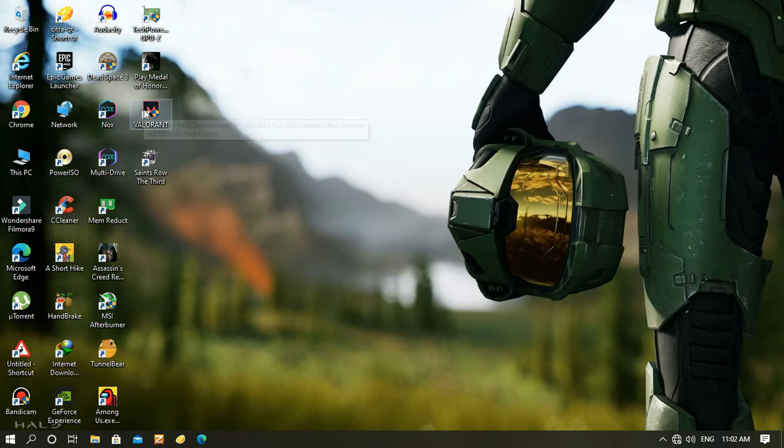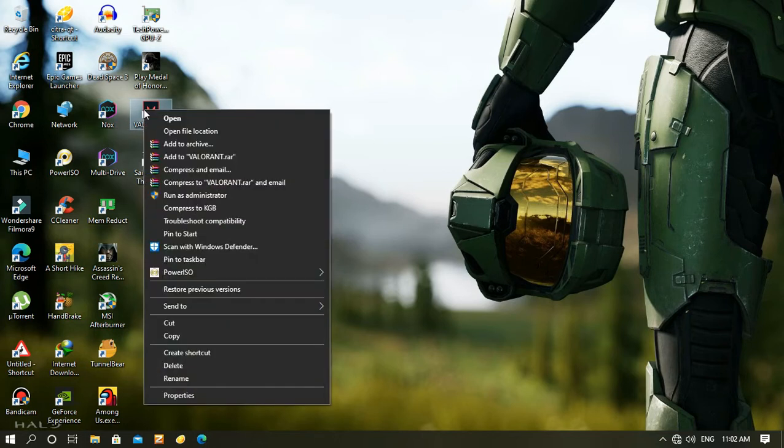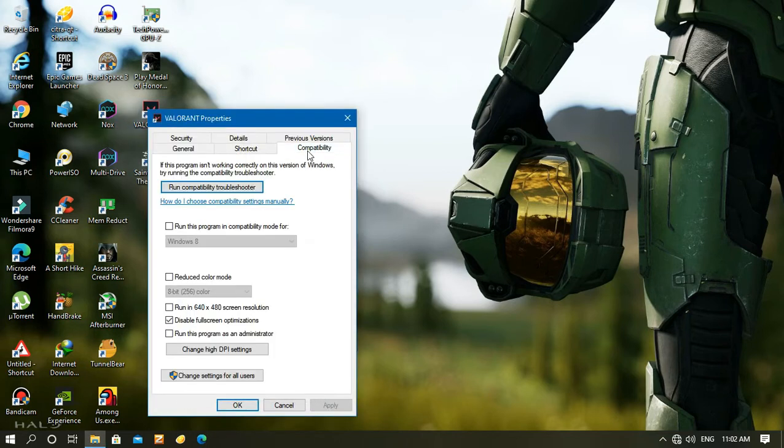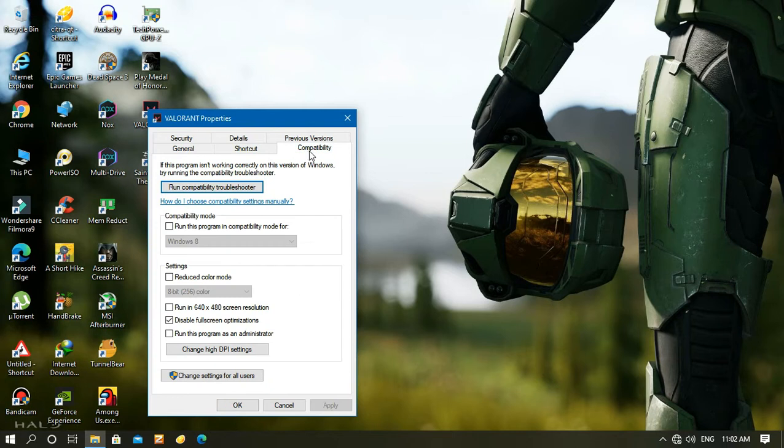So for that, you just need to head to Valorant, right-click on it and go to properties. After going to properties, just head to compatibility and you can see 'running 640 x 480 screen resolution' - check that box and click apply, then OK.